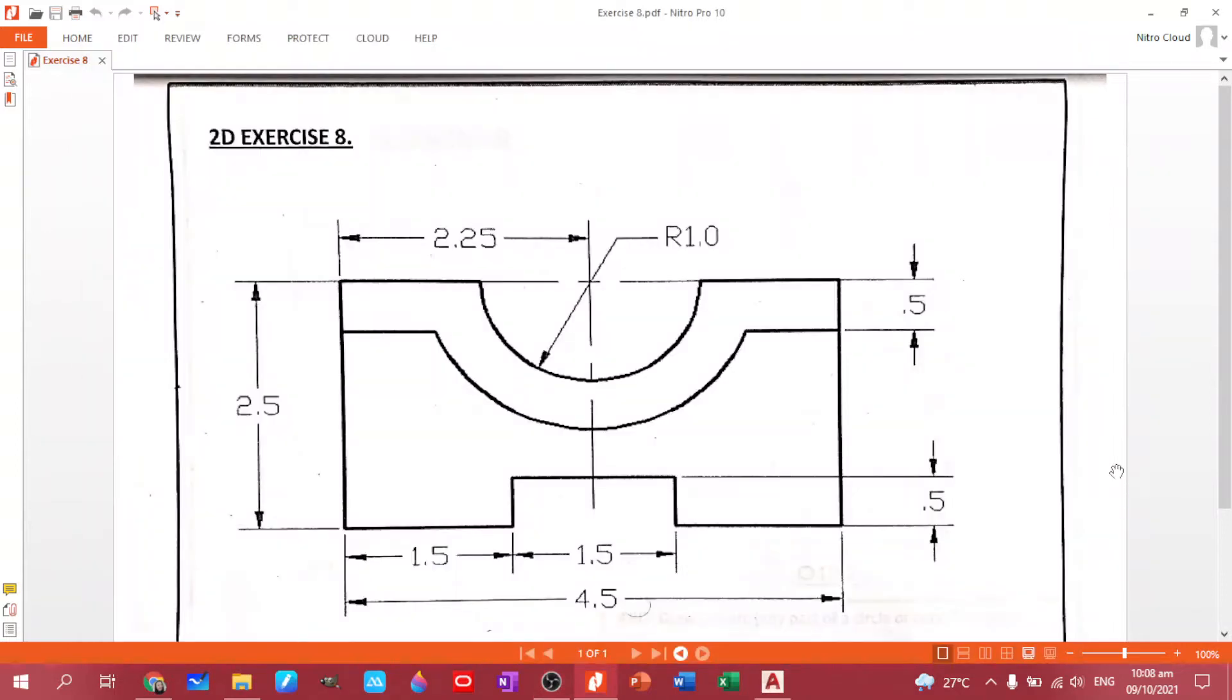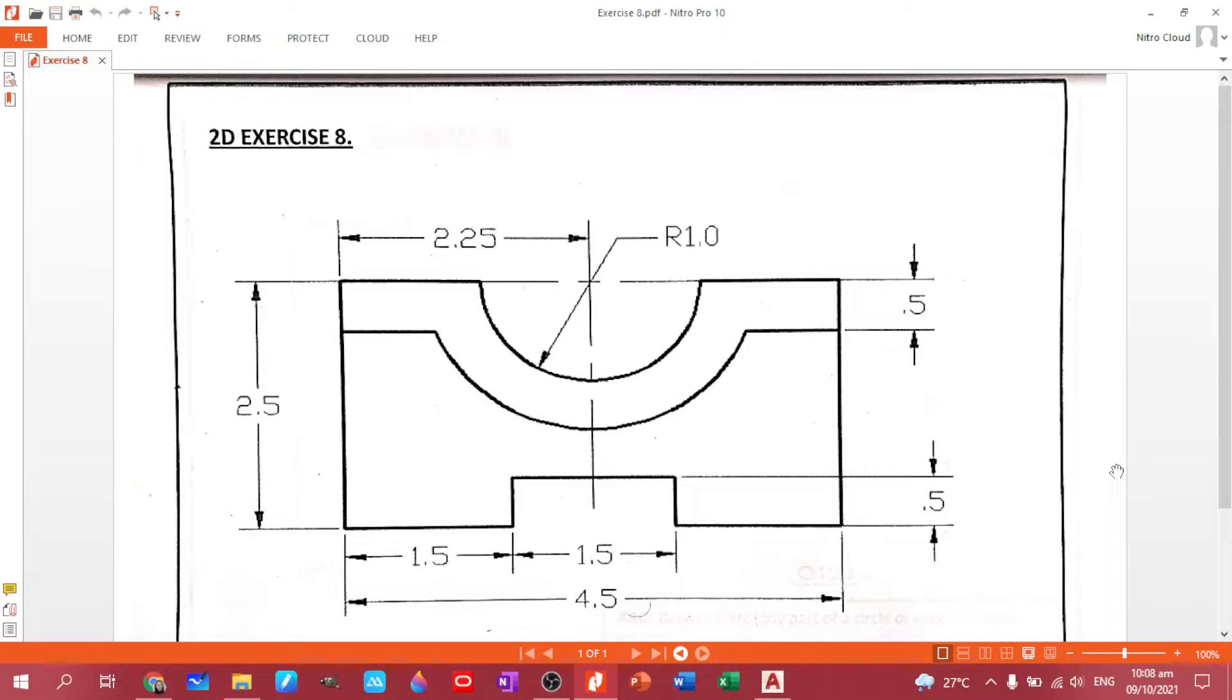Okay, welcome back. Now we are down to our plate number eight. Same thing from our previous plate, we will be using the circle, the offset, and trim command. In this figure we have a rectangle with semicircles and another hollow portion here.